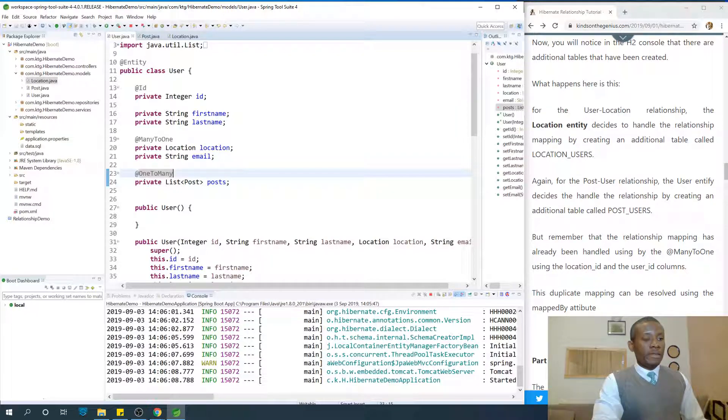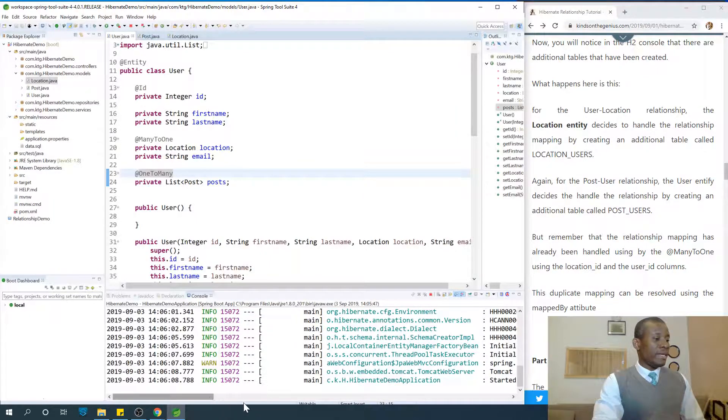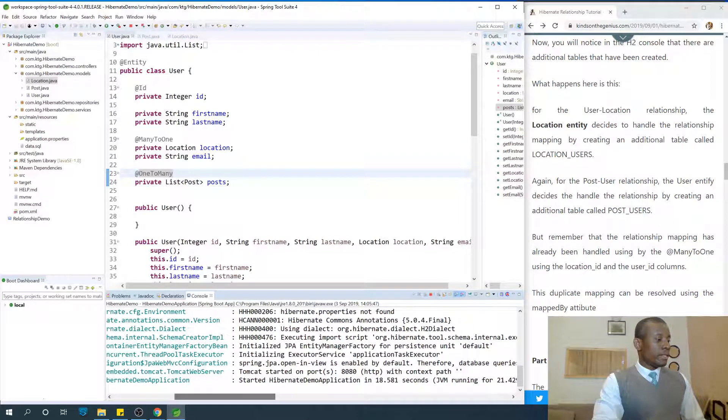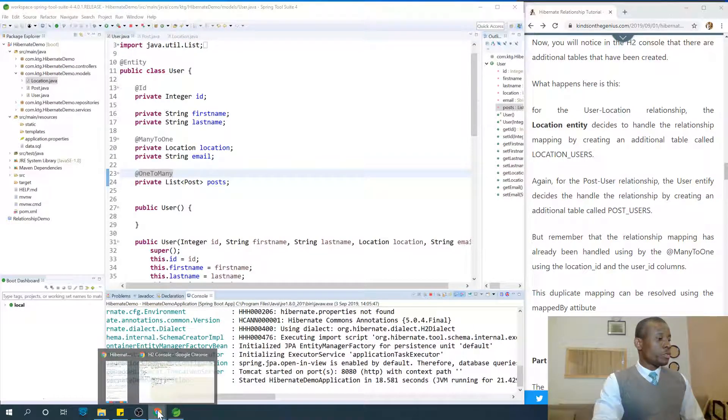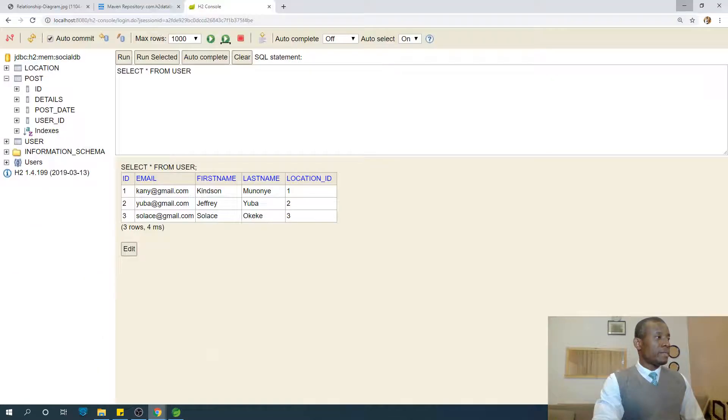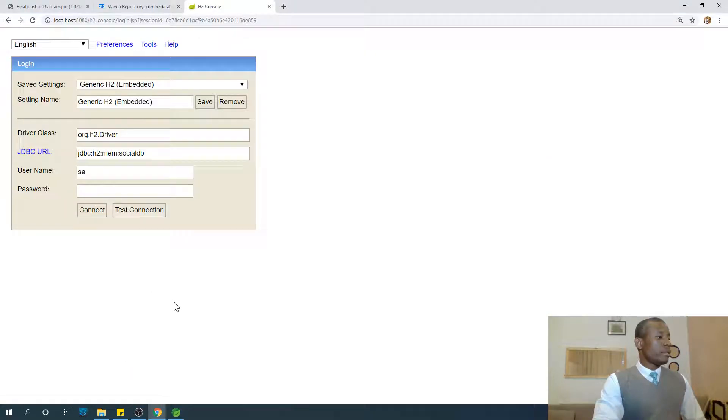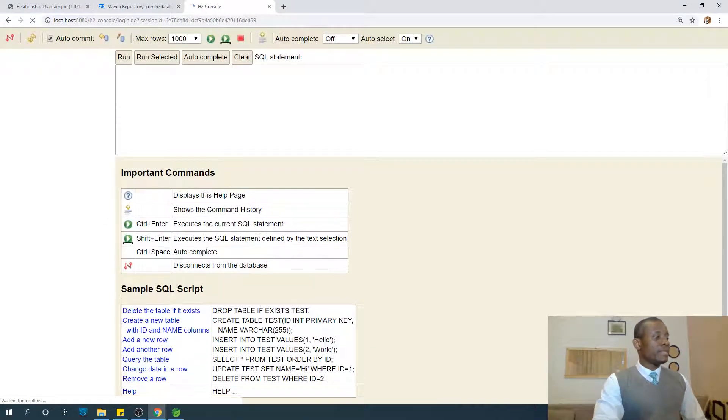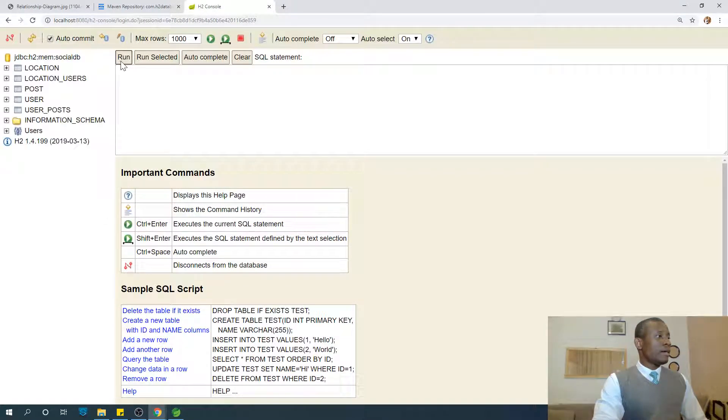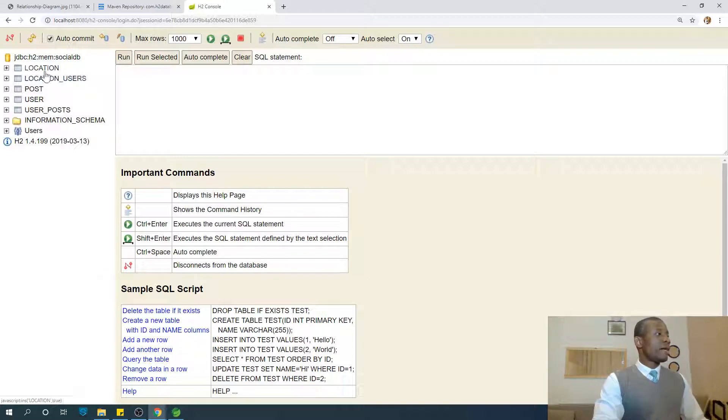All right, so let's try to access the H2 console at this time and let's see what happens. I'm going to reconnect at this point. So now you have...